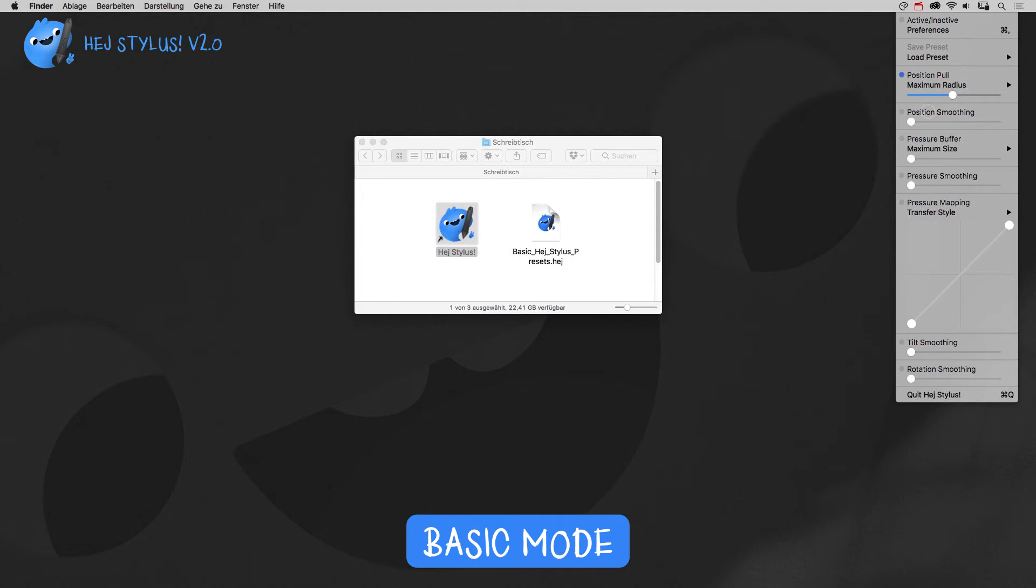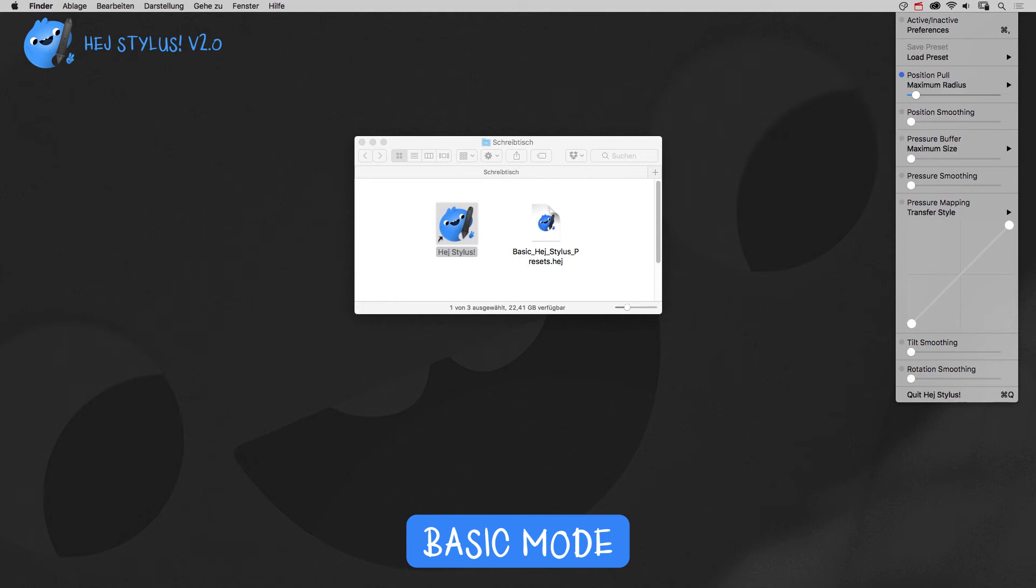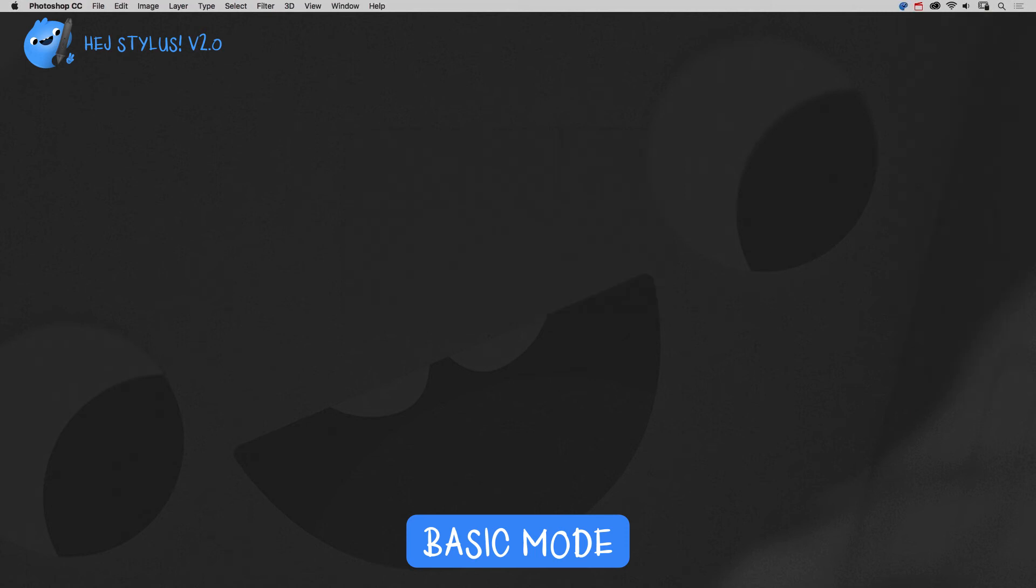To activate position pull, click on the function's name. Choose a smoothing range with the maximum radius option and choose a value with the slider. To make the magic happen, click on active inactive to activate. Now we're all set.